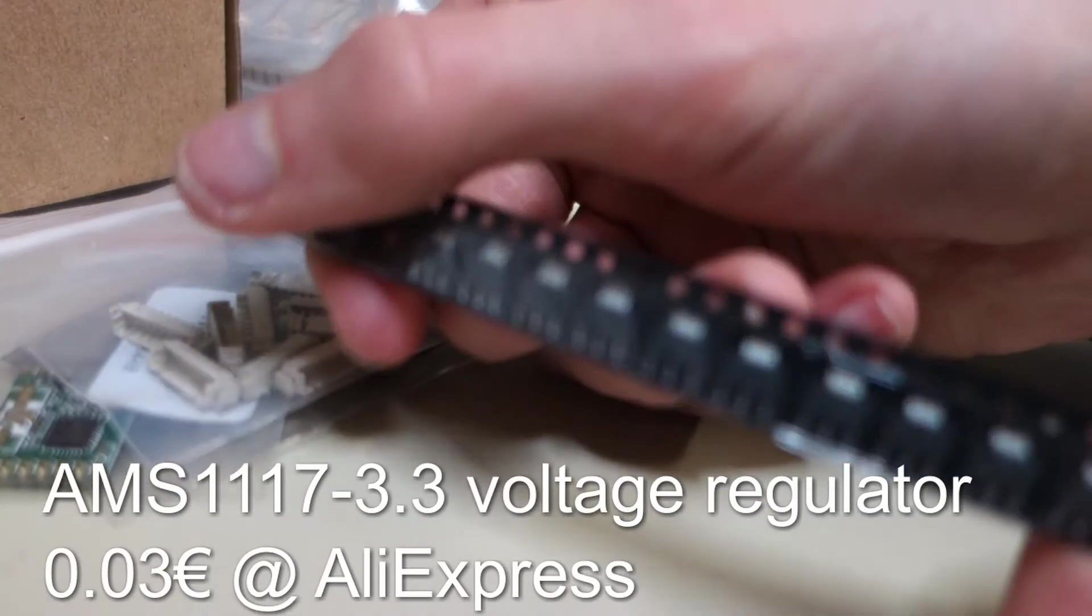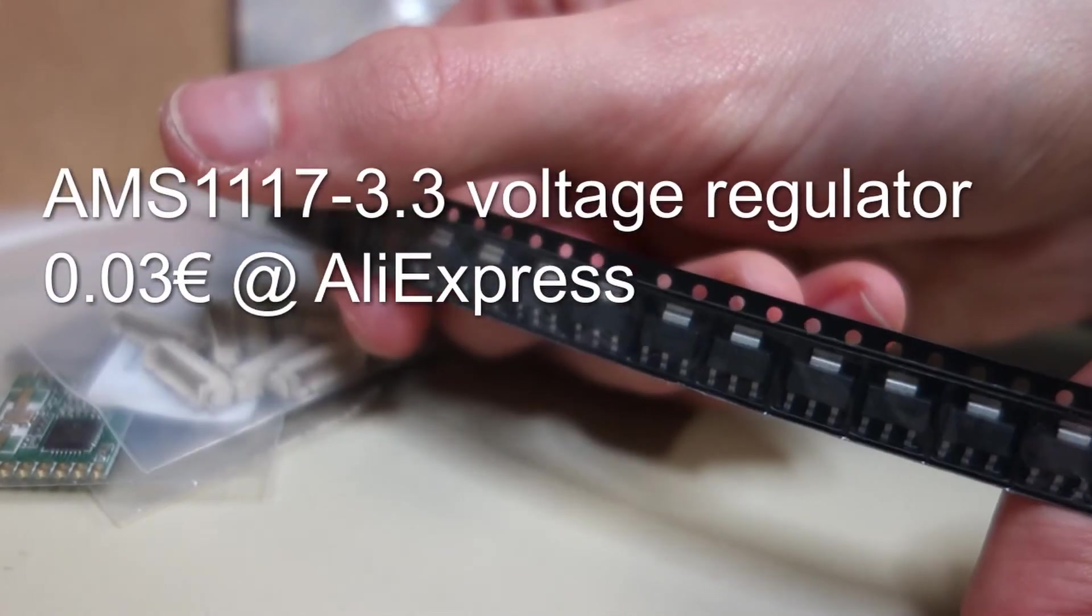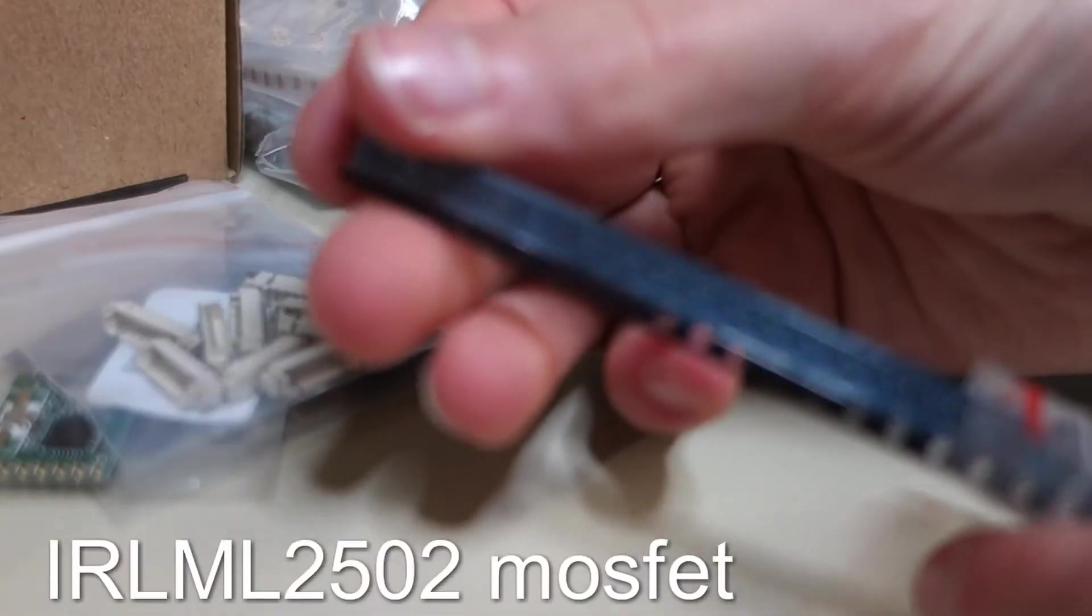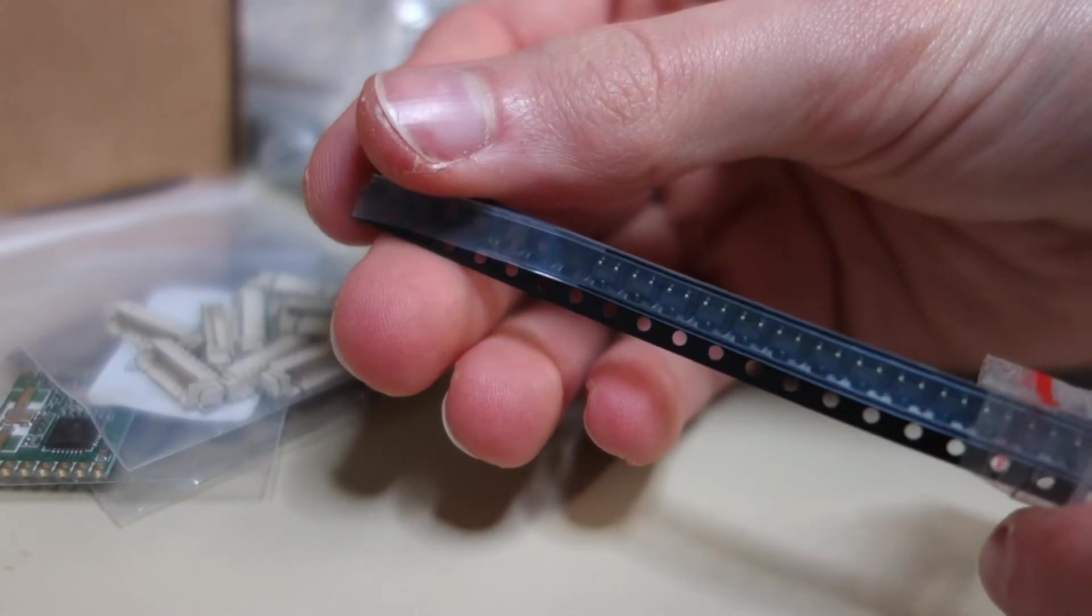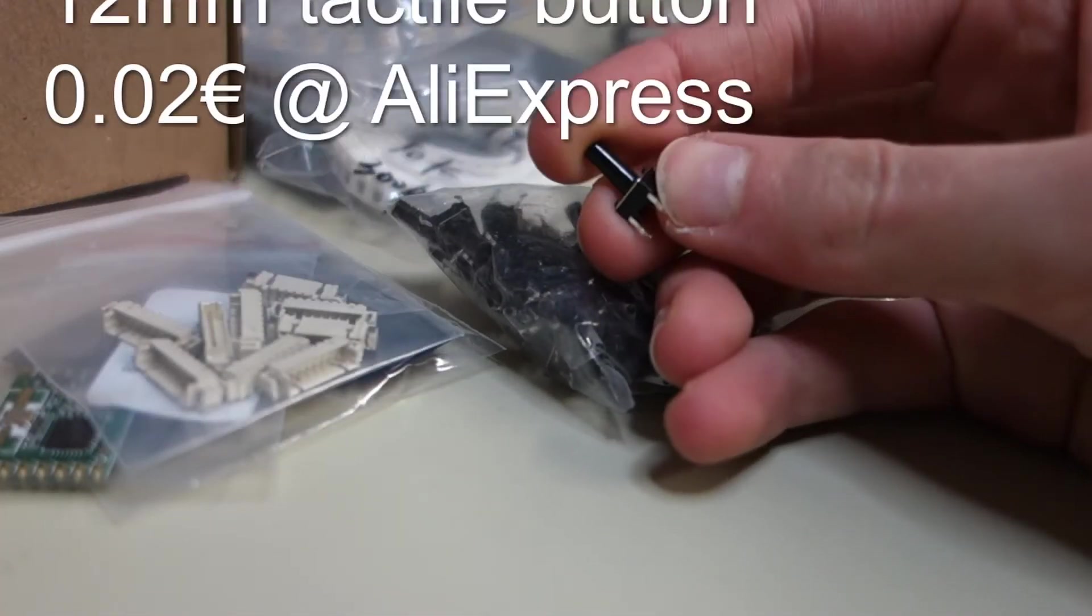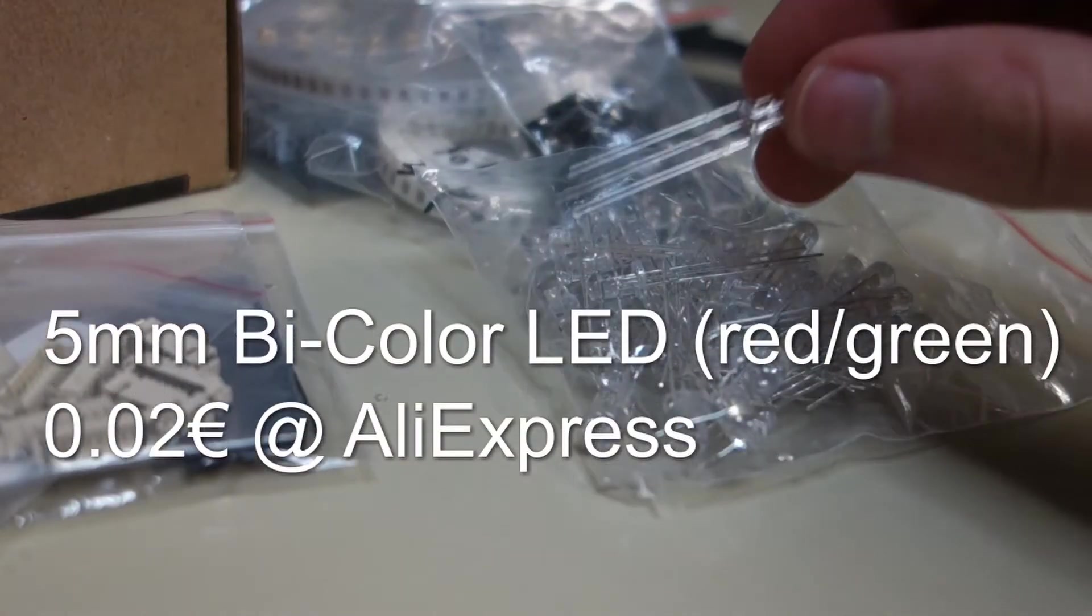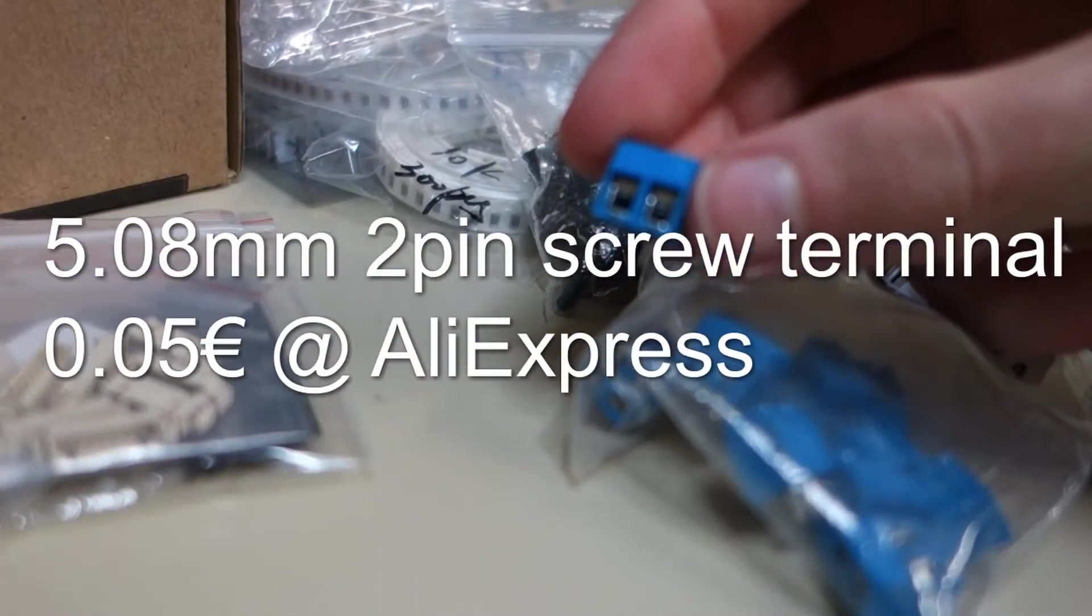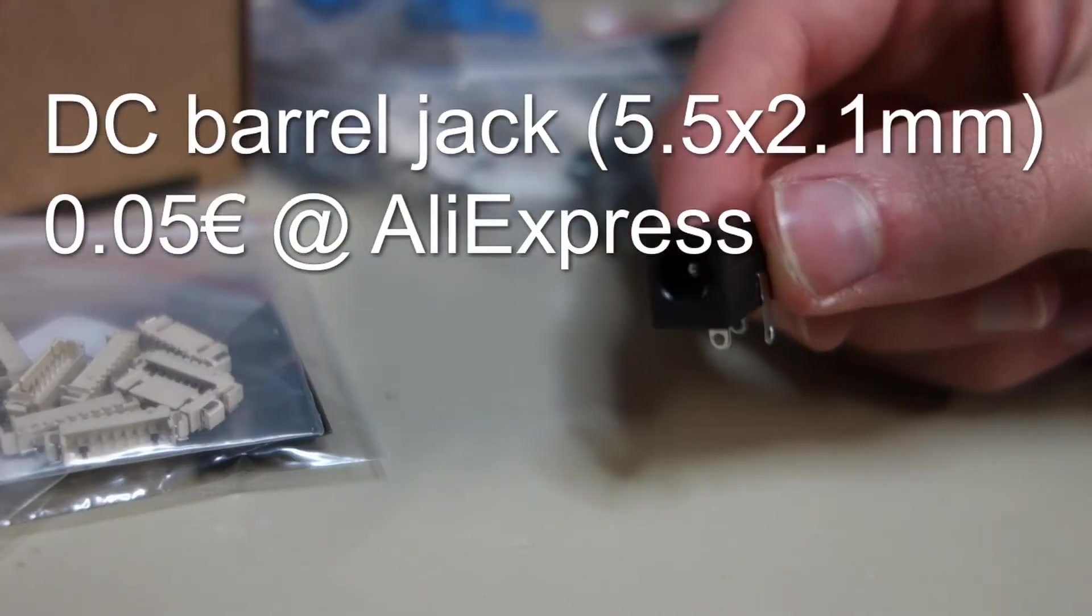An AMS117 3.3V voltage regulator. An Aero LML 2502 MOSFET. A 12mm tactile button. A 5mm red and green bi-color LED. A 2 pin screw terminal. And a DC barrel jack.